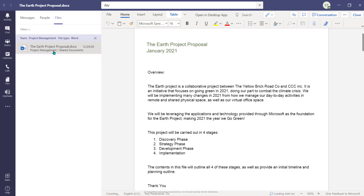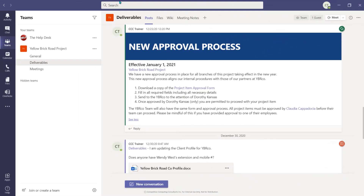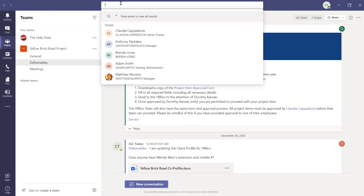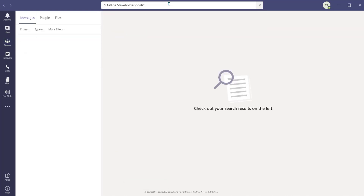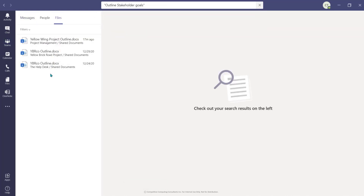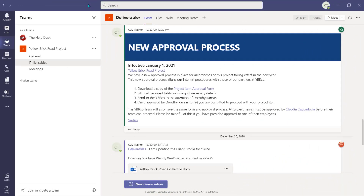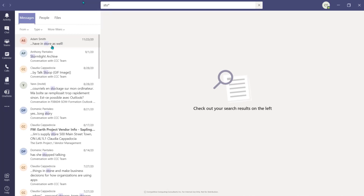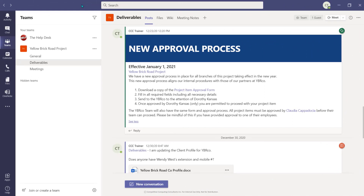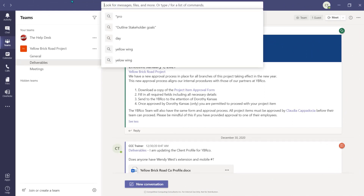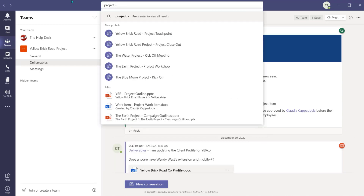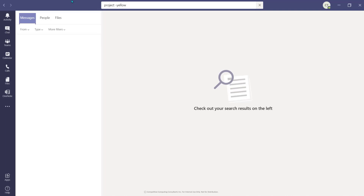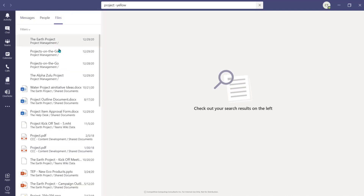Here are three search tips to help you better refine your search from the search bar. Use quotations around a set of keywords to search for an exact match on that word or phrase. You can use the asterisk to get results for any words that match a prefix — for example, if you type 'STO*', all results for words that start with 'STO' will appear. Use the minus sign to exclude a word or term from your search results — for example, if we search 'project' and add '-yellow', no results for the Yellow Brick Road project will appear in our search results.